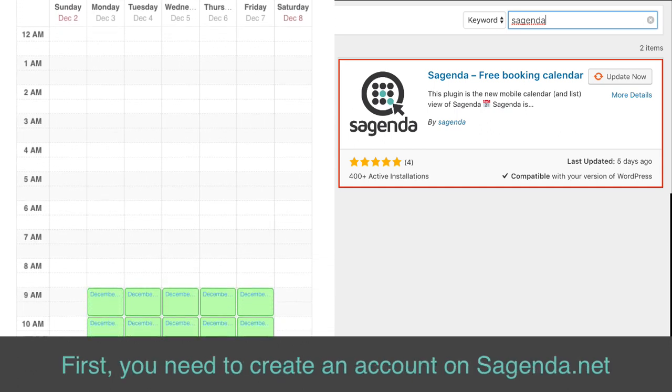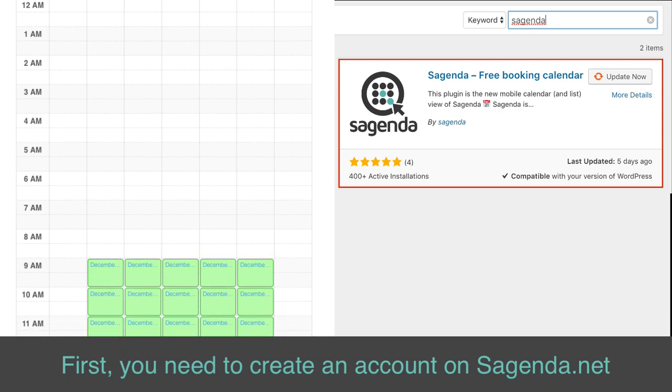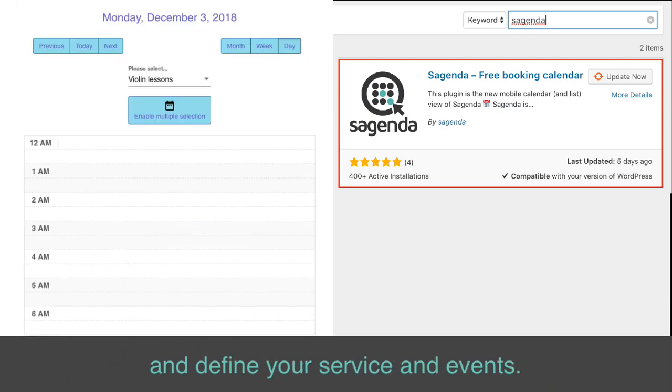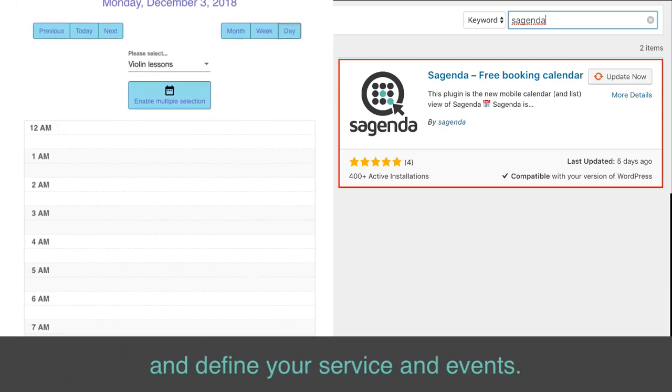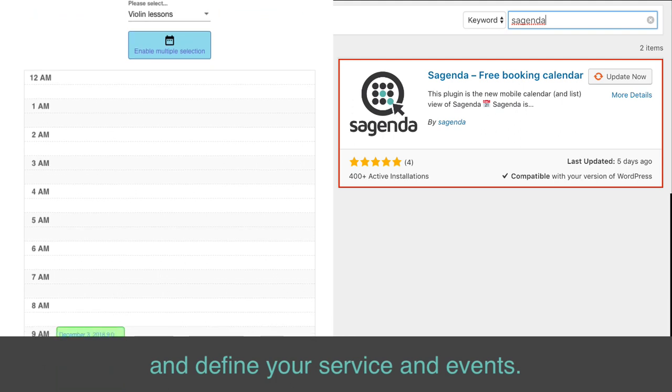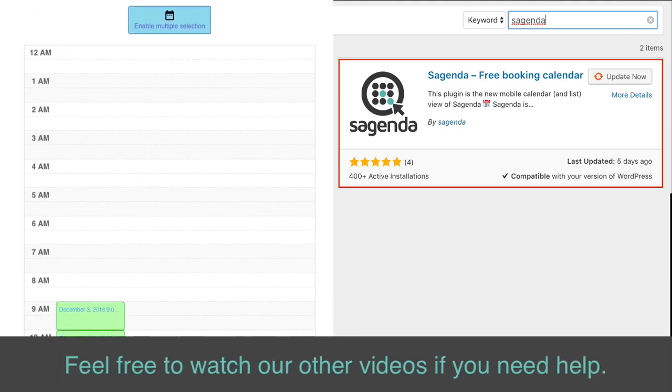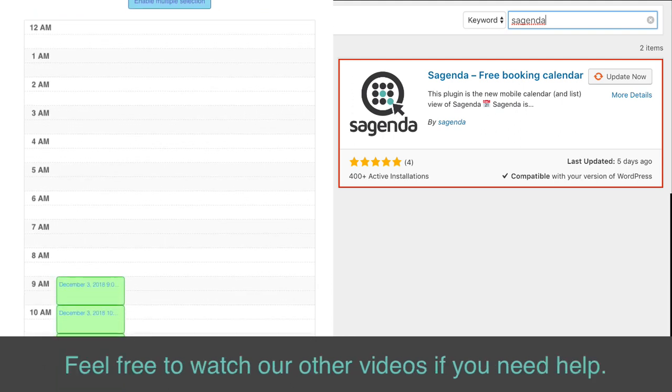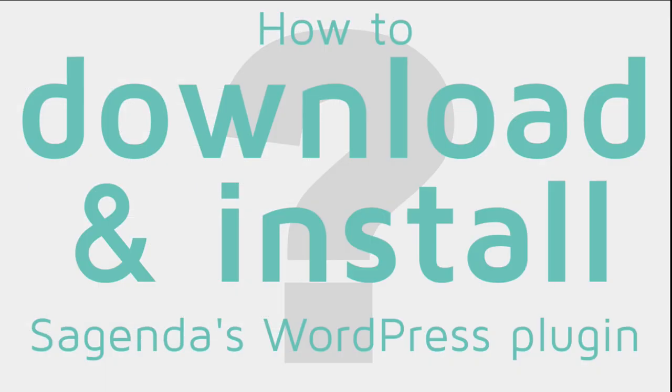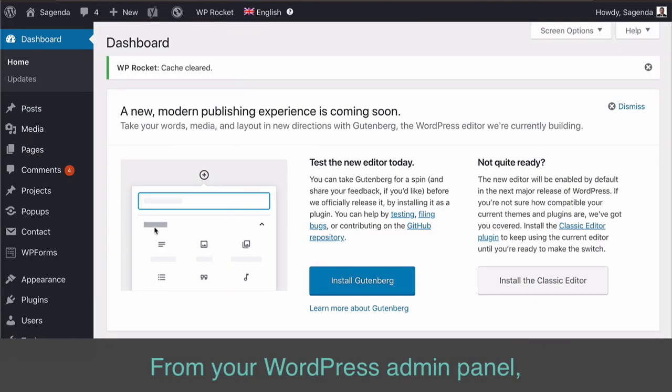First, you need to create an account on Sagenda.net and define your service and events. Feel free to watch our other videos if you need help.